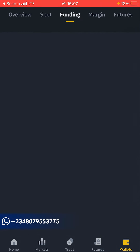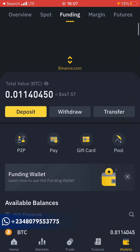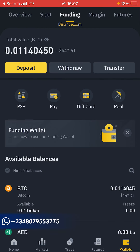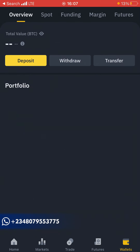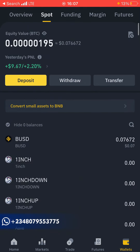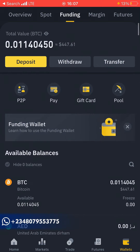The transfer is successful. If you refresh, the spot wallet goes back to near zero. Coming to the funding wallet, you can see it's now funded. Here is the overview — the whole portfolio. This is the spot wallet, this is the funding wallet, this is the margin, and this is the futures wallet.